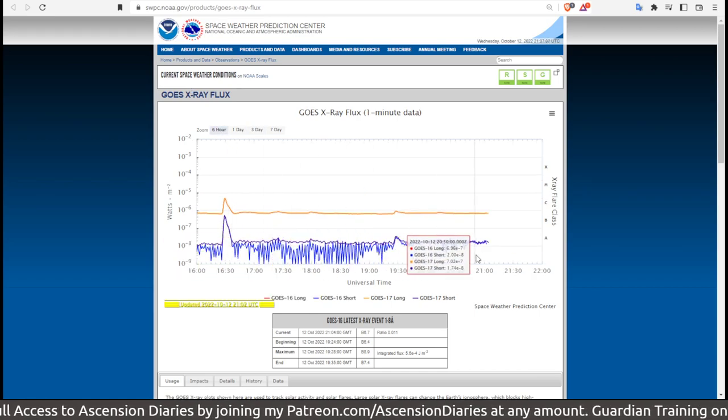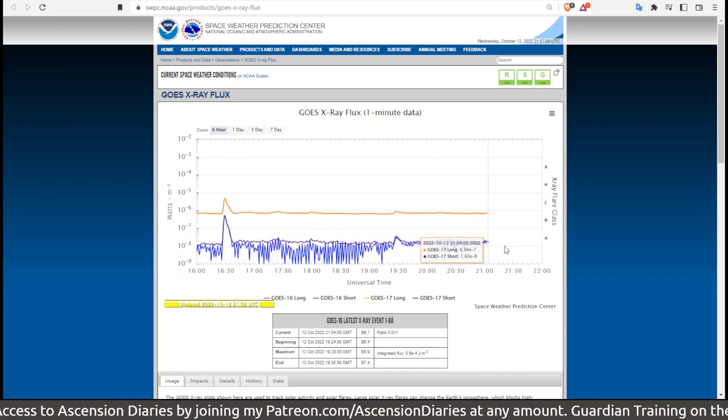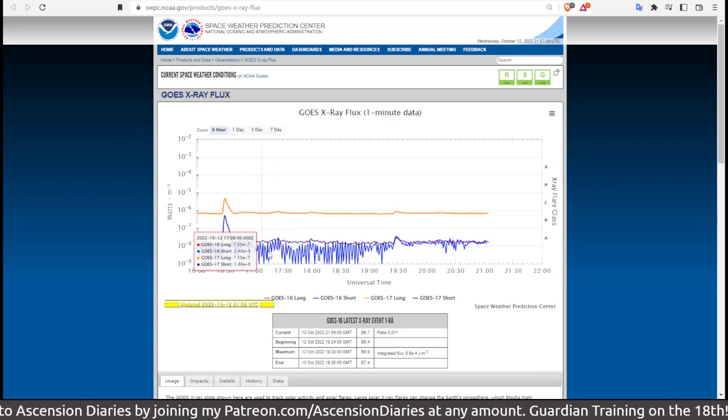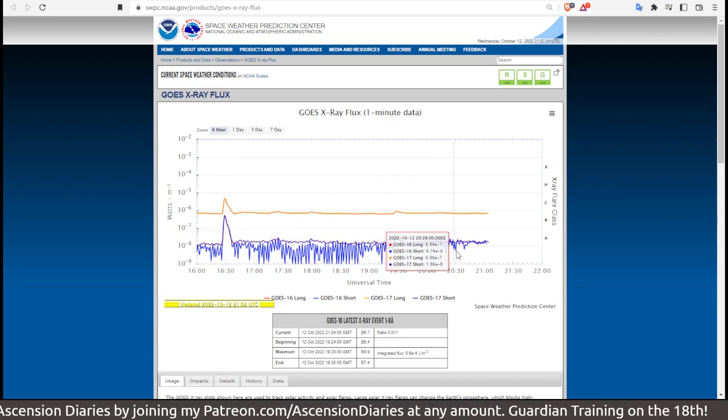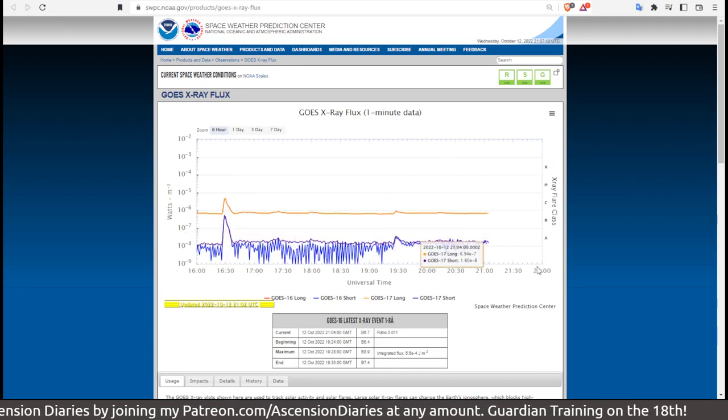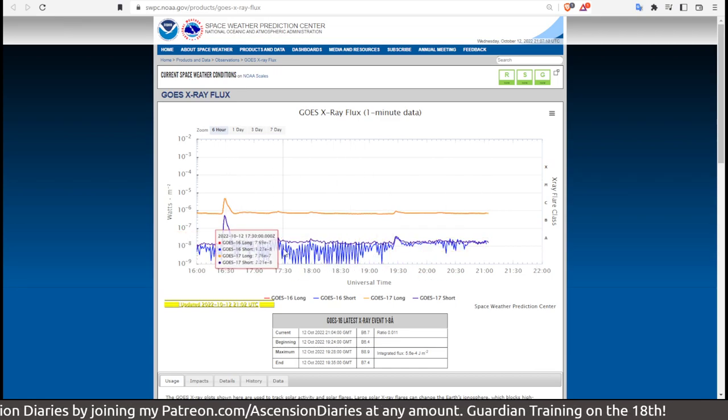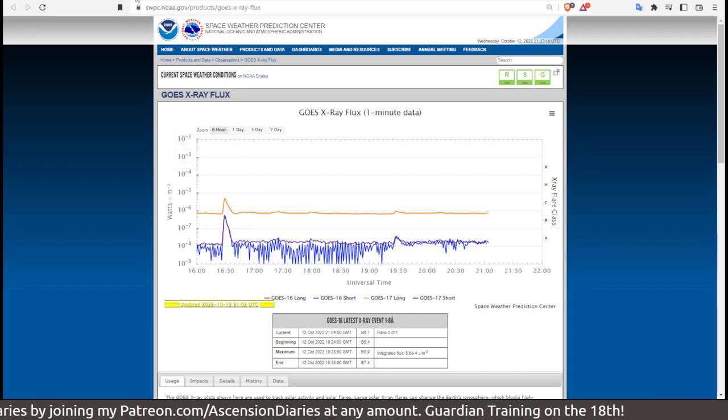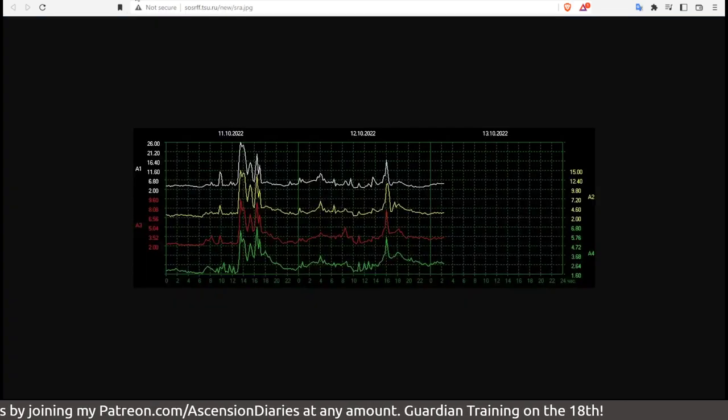You can see here it's kind of dissipated now, but I've never quite seen it dance like this where there's all these multitudes of little strokes in the x-ray radiation. Very odd. I'm going to point that one out to you guys.